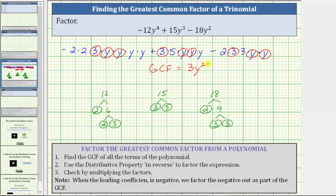However, in this trinomial, notice how the leading coefficient — which is the coefficient of the term with the highest degree — is negative. Whenever the leading coefficient is negative, it's common to factor the negative out with the greatest common factor. Which means we will factor negative three y squared from the given trinomial.